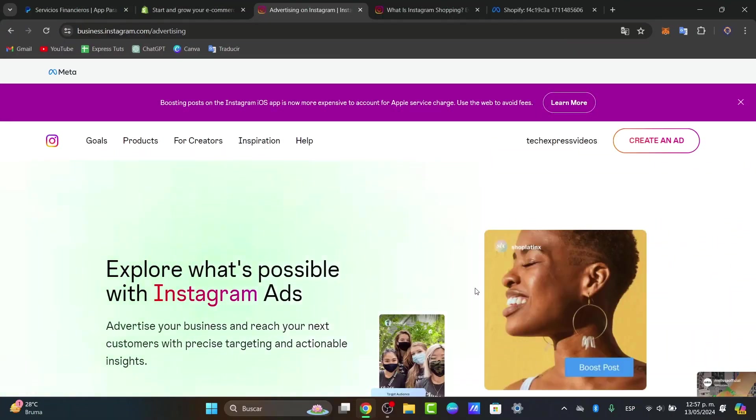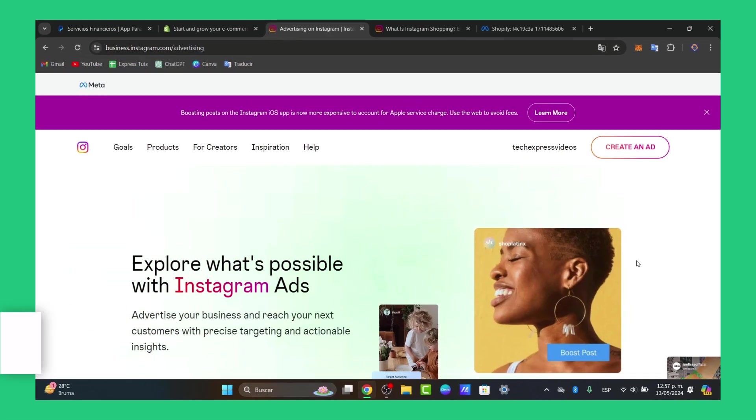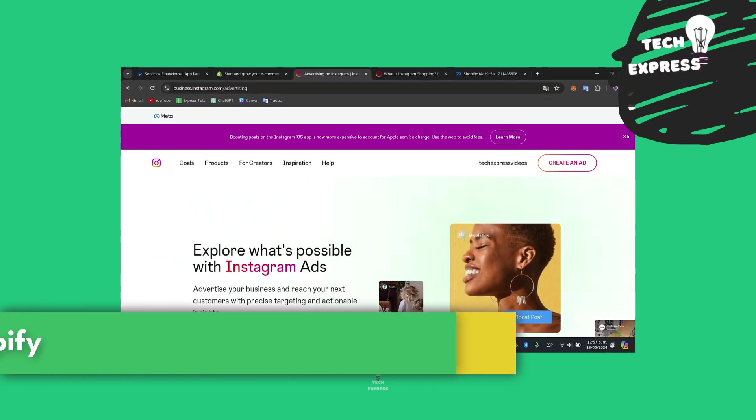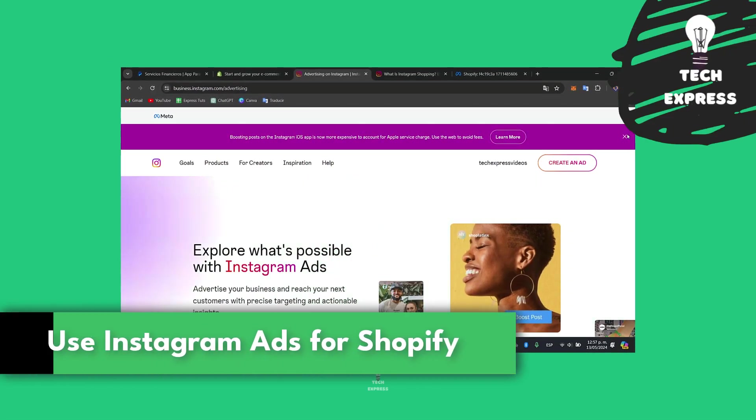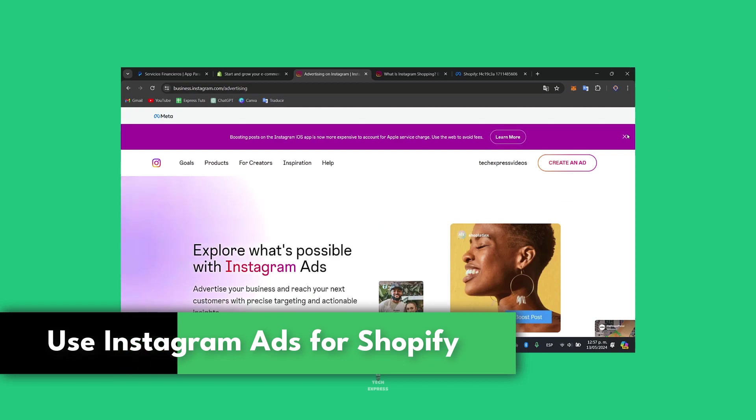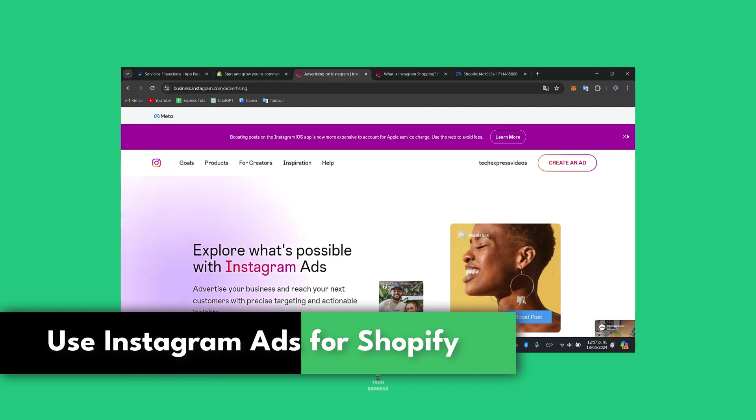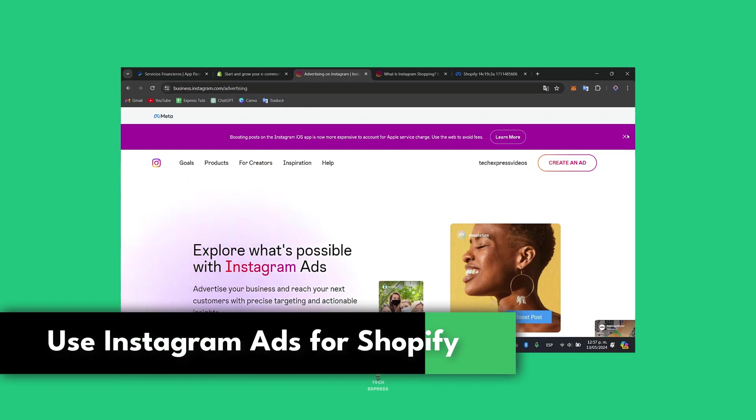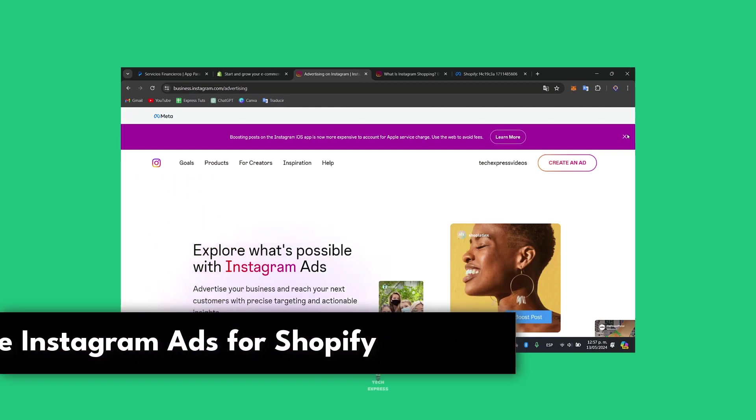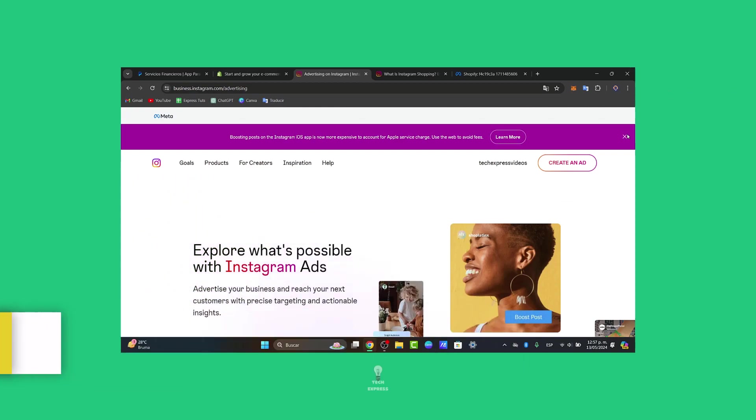So you wanted to get started by Instagram ads inside your Facebook, Instagram, or much more. Hey there, today I'm going to be walking you through the process of running ads for your Shopify store in 2024.